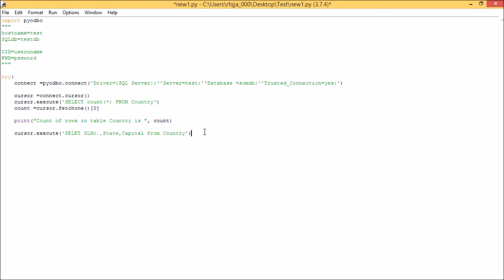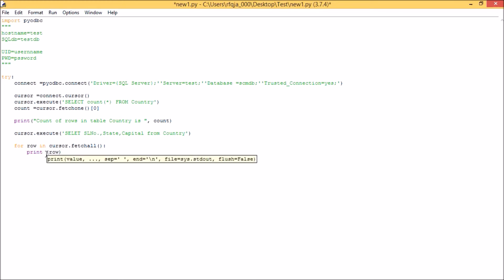Okay. Now for row in, since it is going to print each rows, cursor dot fetch all. So with this it is going to print all the rows of that particular table country for column serial number, state, and capital.